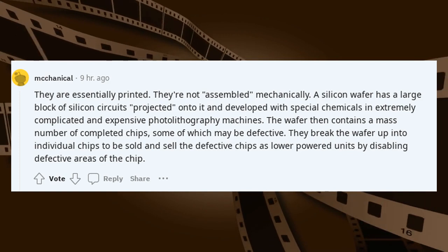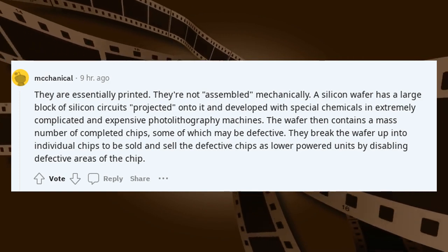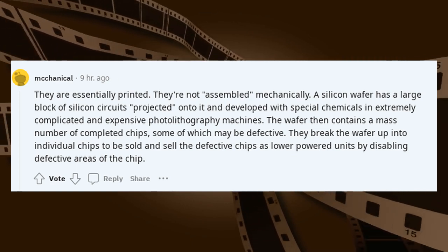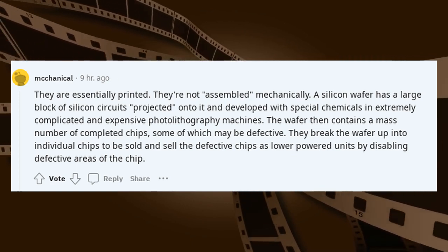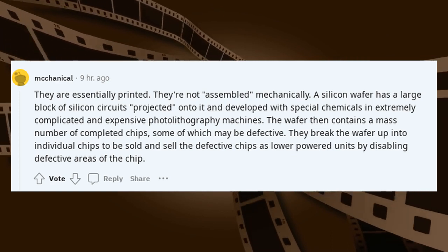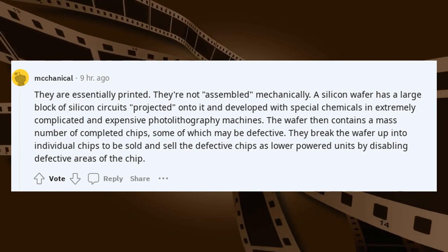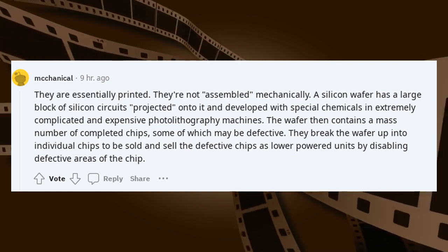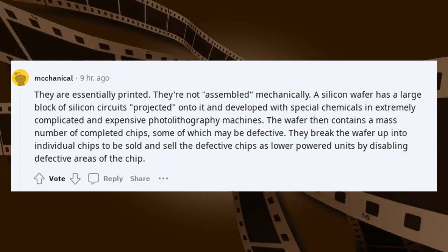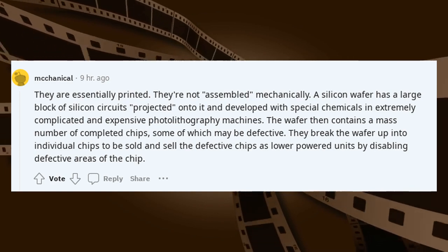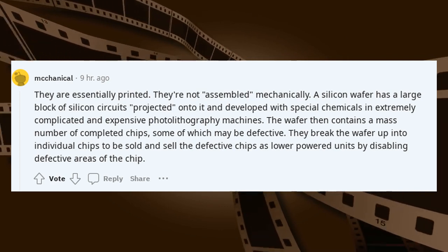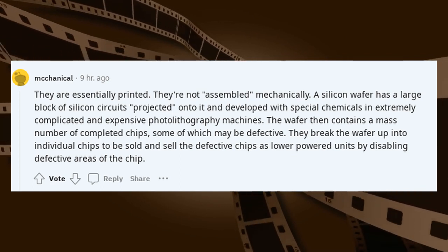They are essentially printed — not assembled mechanically. A silicon wafer has a large block of silicon circuits projected onto it and developed with special chemicals in extremely complicated and expensive photolithography machines. The wafer then contains a large number of completed chips, some of which may be defective. They break the wafer up into individual chips to be sold, and sell the defective chips as lower-powered units by disabling defective areas of the chip.